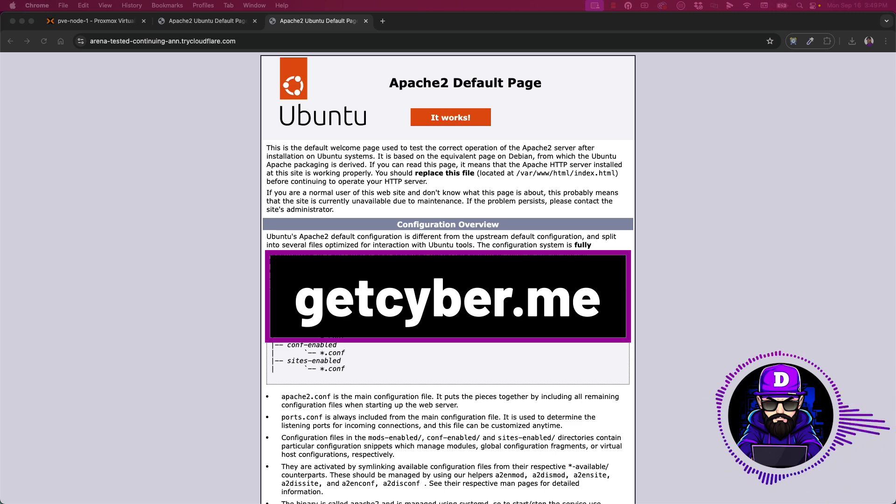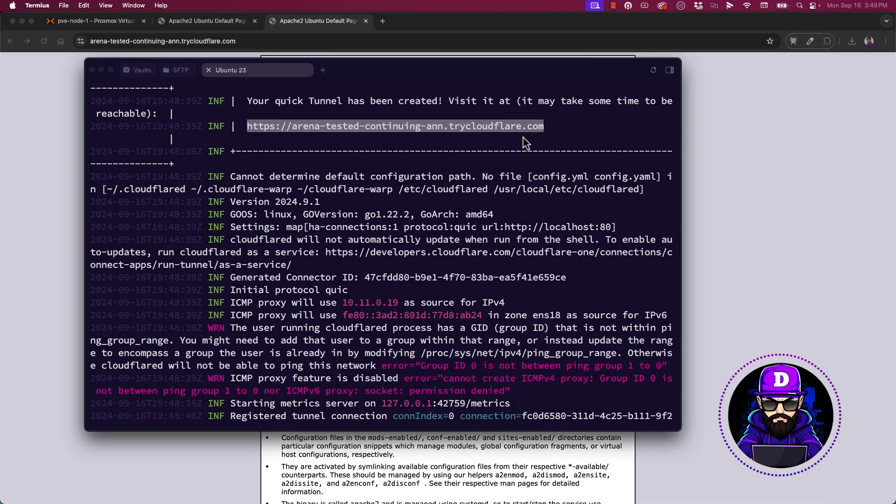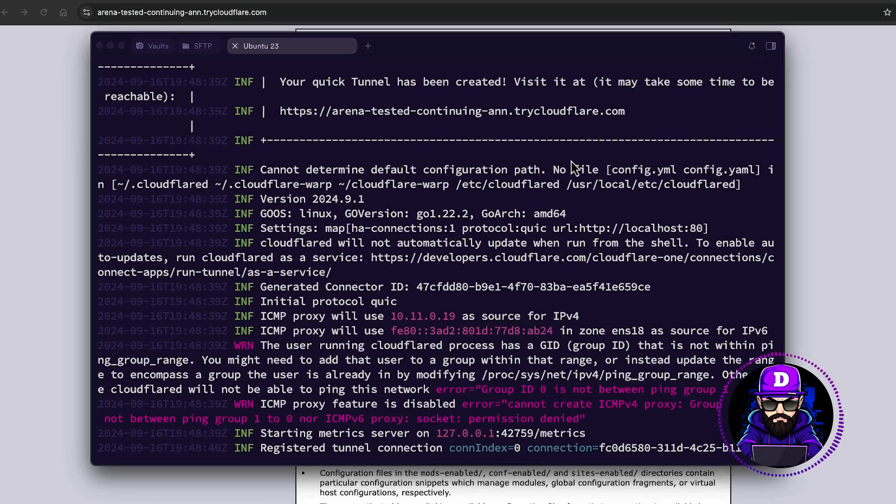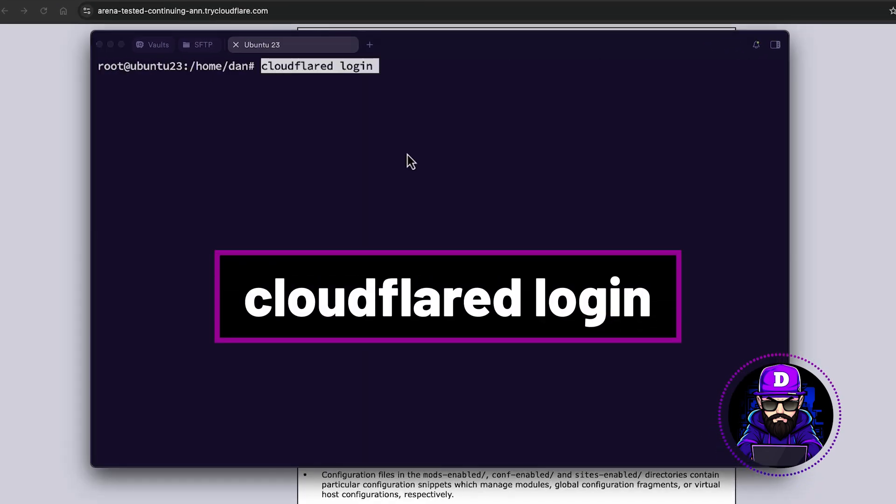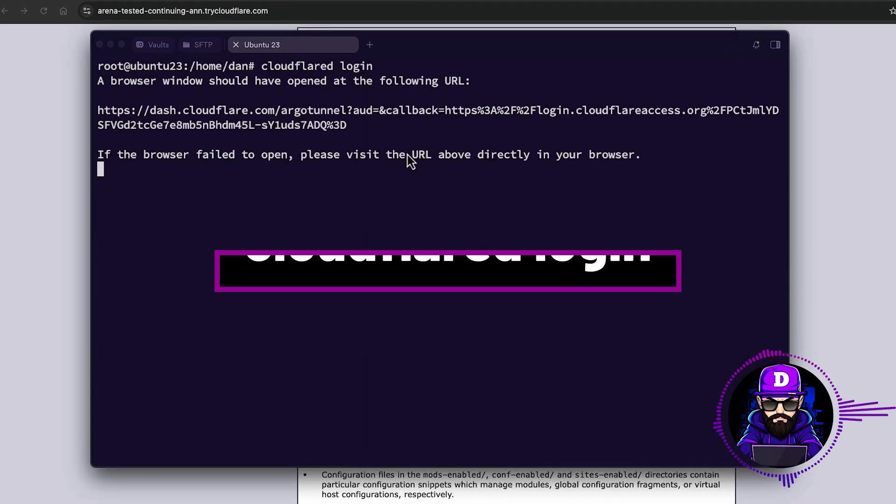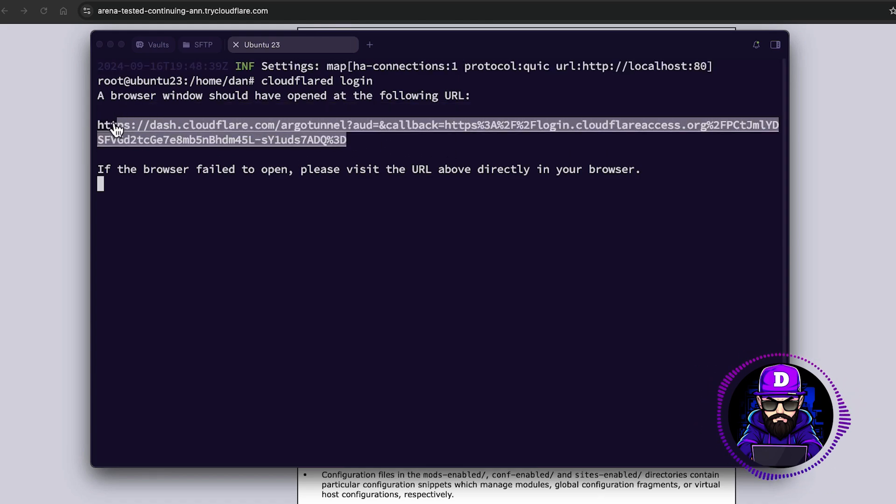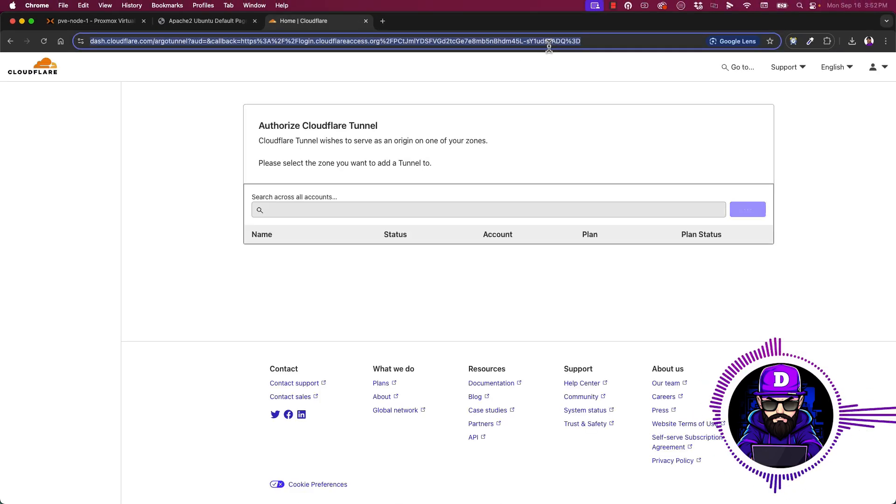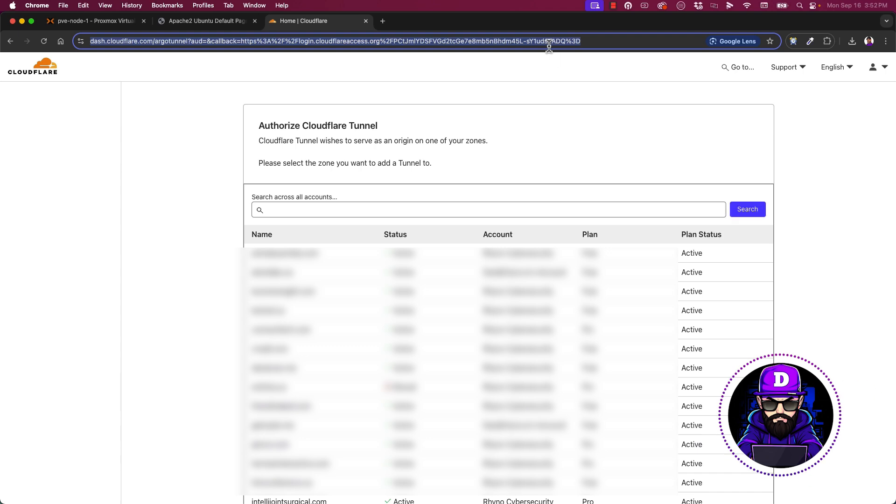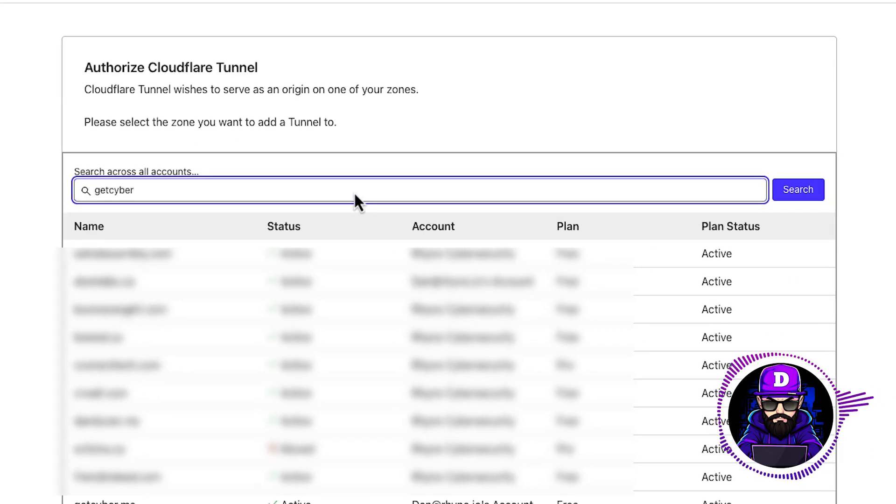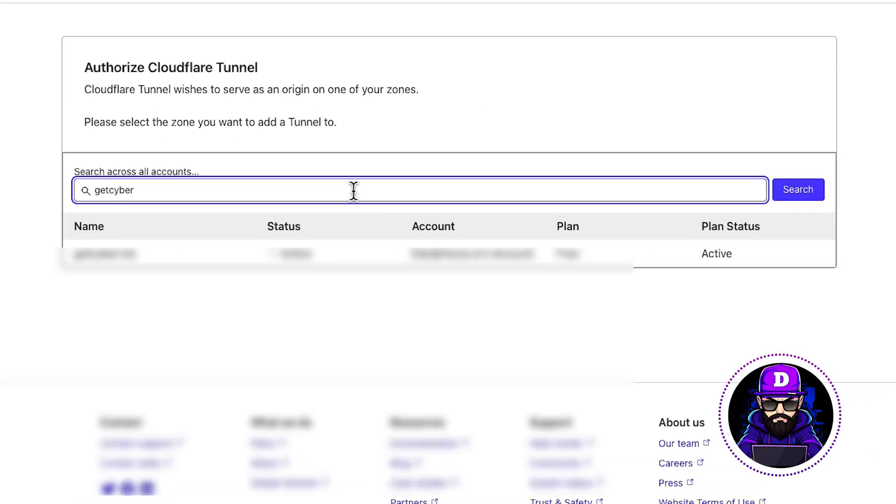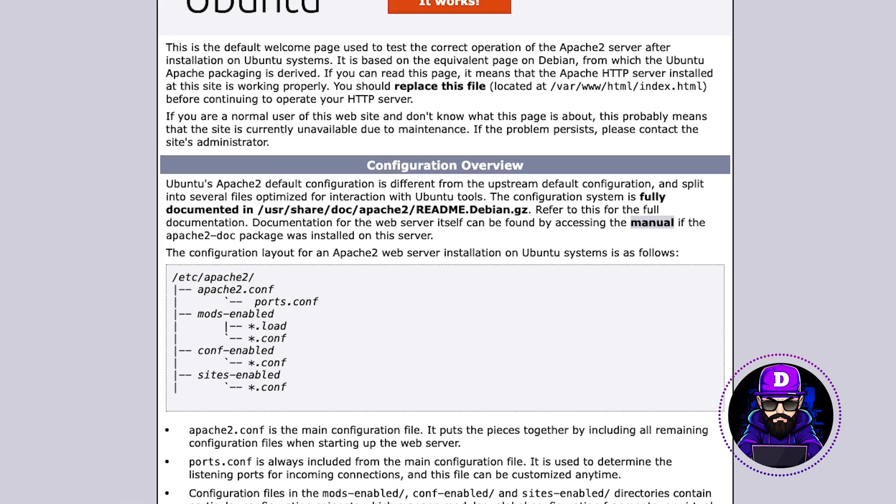For this, sign up and log in into CloudFlare. Then go into your terminal and type CloudFlare login. The CLI will give you an authentication url. Copy the link and paste it in your browser. There, access the domain you want to use. In my case, I will use getcyber.me. Once you authorize, go back to the terminal.